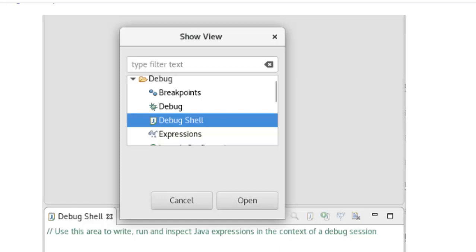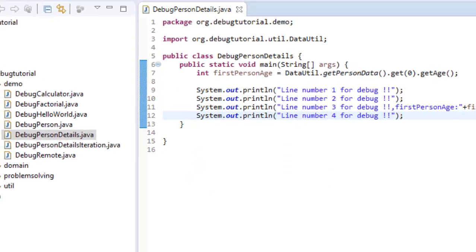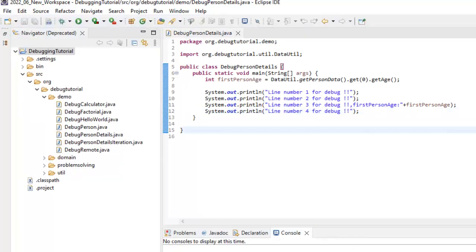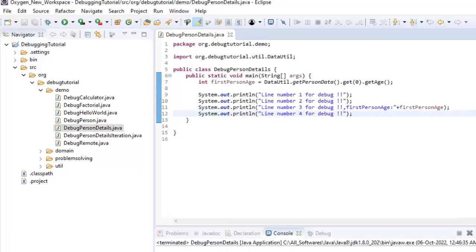Let me demonstrate this to you with an example. Here what I have done, I have opened the same project, same piece of code, one in Eclipse Oxygen, another in 2022-06 version. One is old version and another is new version and I am going to show the example with both the IDs. Let me go back to Eclipse Oxygen.